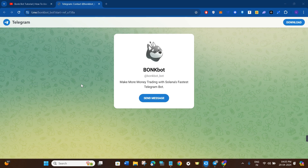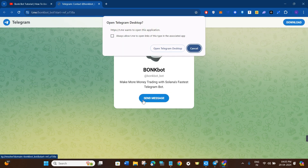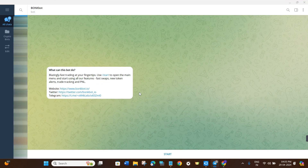In the first step, you need to click on the link that I have given you in the description and it will redirect you to Telegram. If you are accessing it on PC then you will have to download the Telegram PC app, but if you are using a mobile device then it will automatically redirect you to your Telegram app.